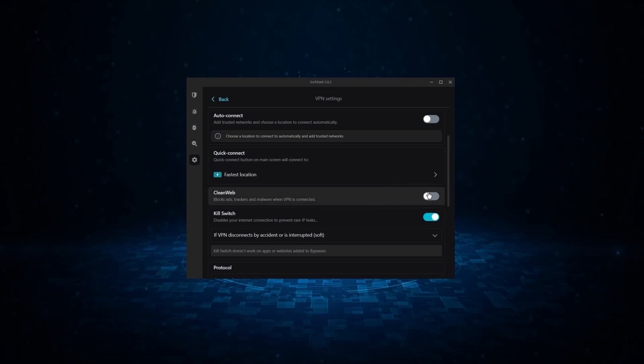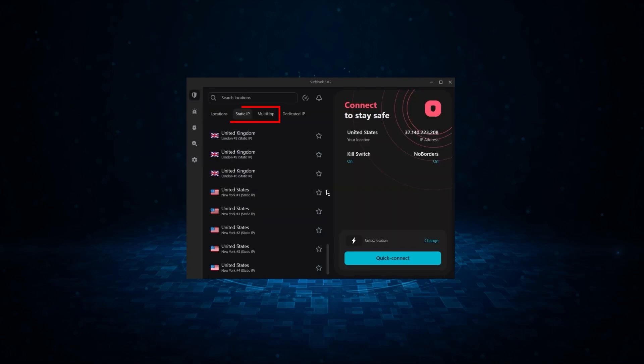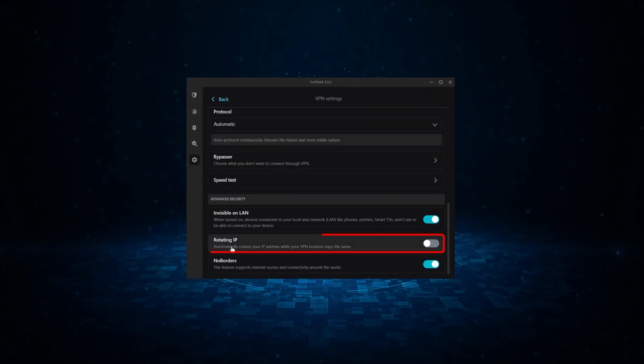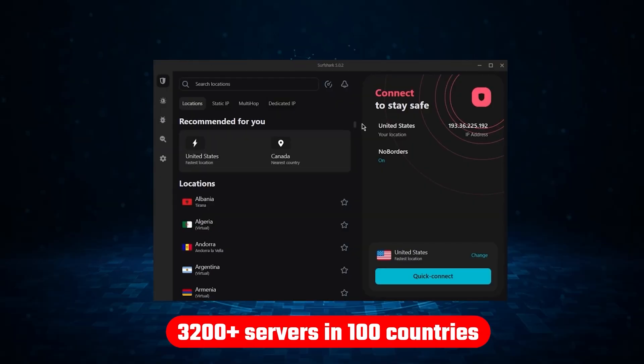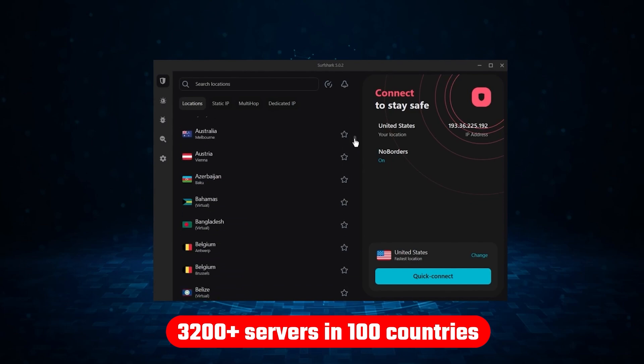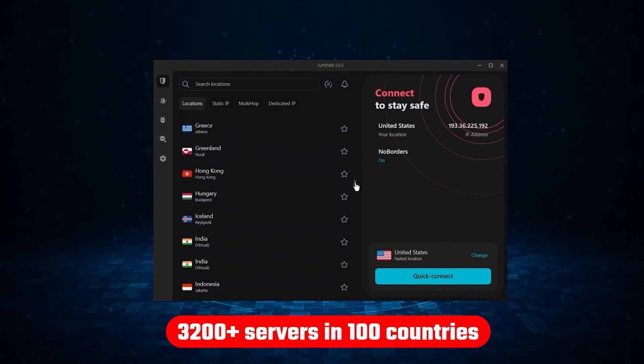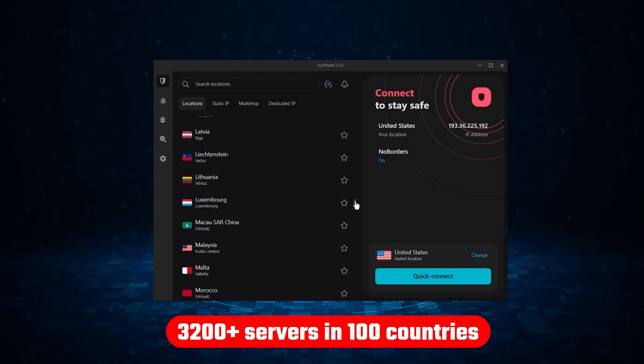Like an ad blocker, two types of specialty servers, as well as no borders mode and rotating IP, which can be very useful in restrictive countries. Not only that, but it offers a huge server list of over 3,200 servers in 100 countries, which gives it a lot of value.